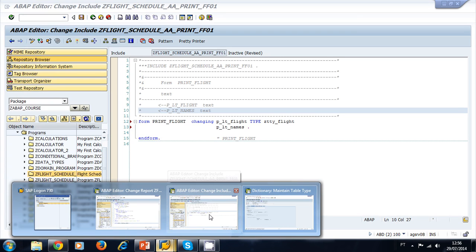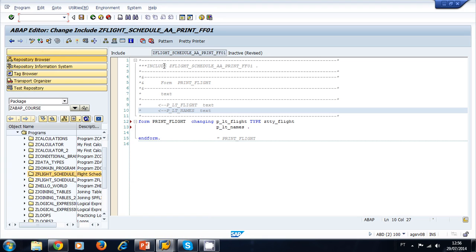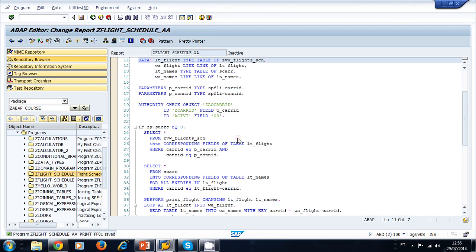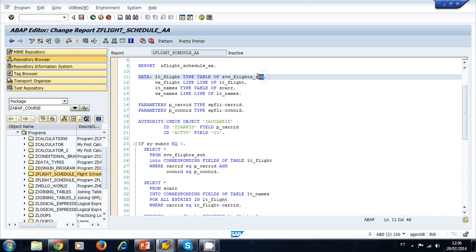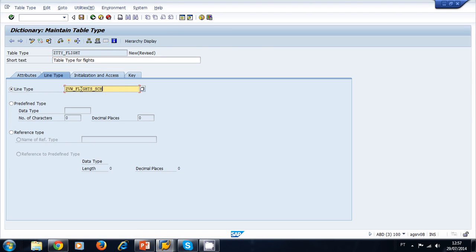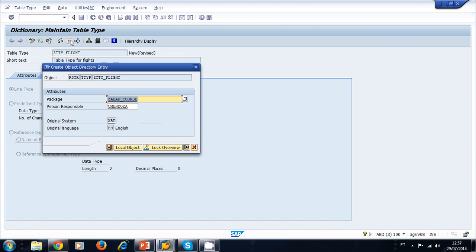We need to specify a line type, so let's navigate back to our program to check the type we need. We double-click lt_flight to see its data type declaration, copy that type, go back to the table type, and paste it. This is a structure type — in this case a database view. You can specify a structure, database view, or transparent table here. We go ahead and activate, and our table type is now active.